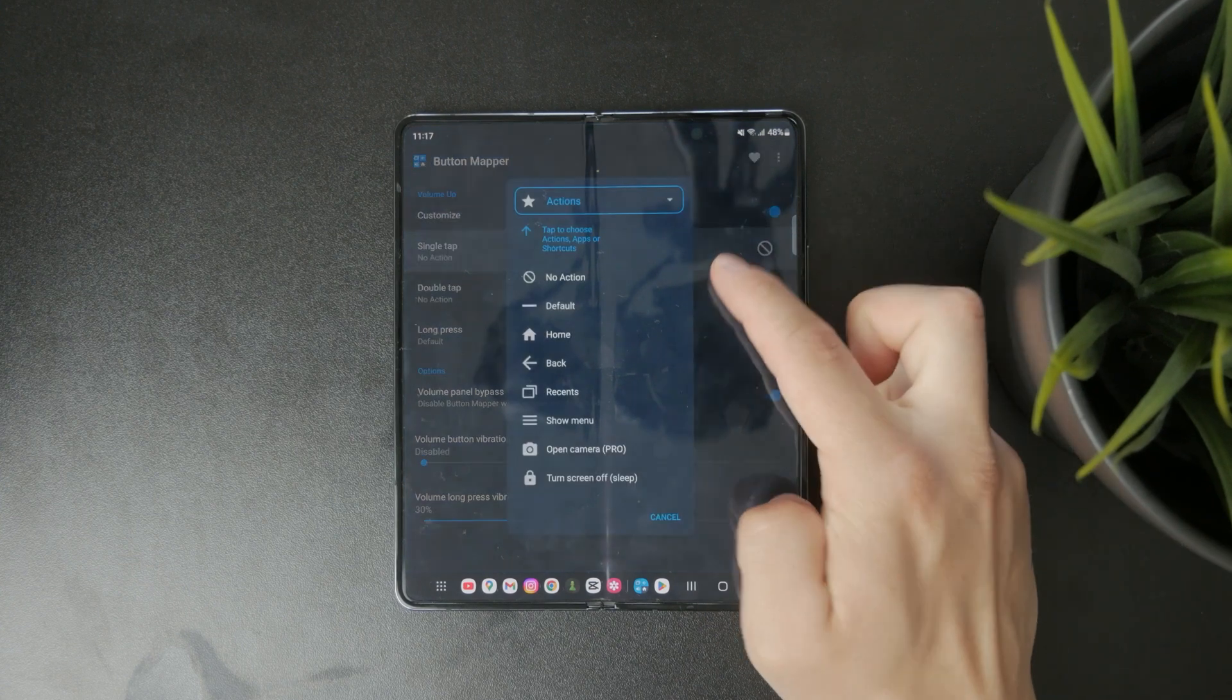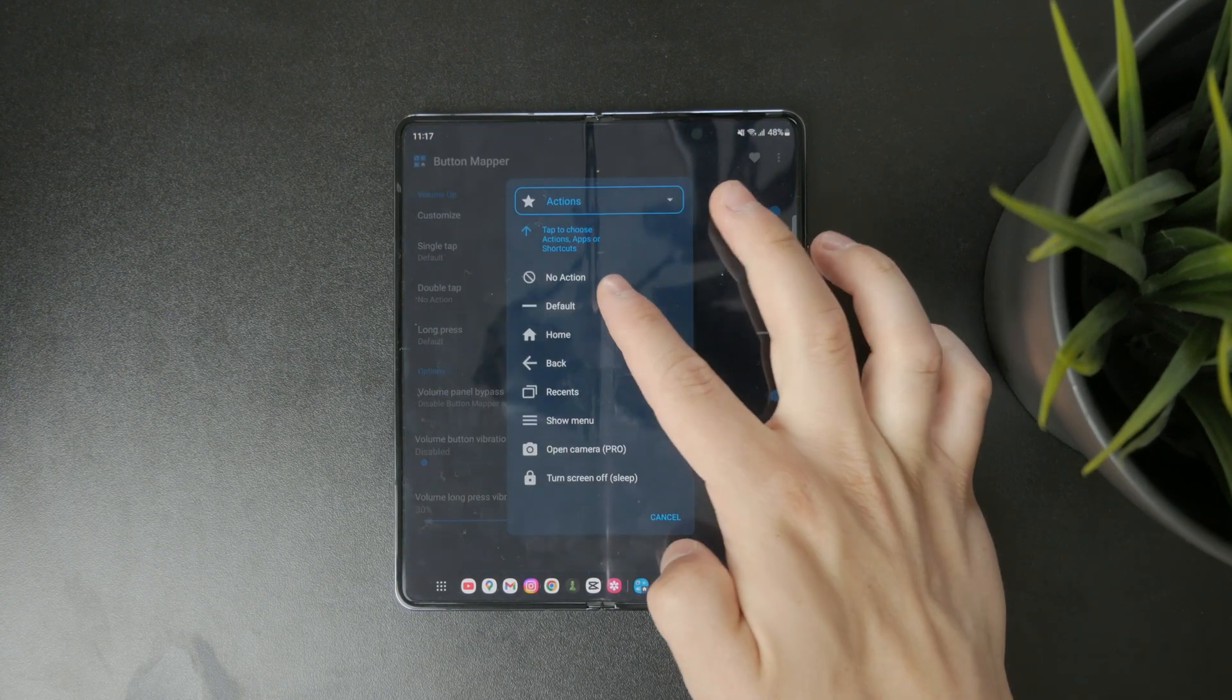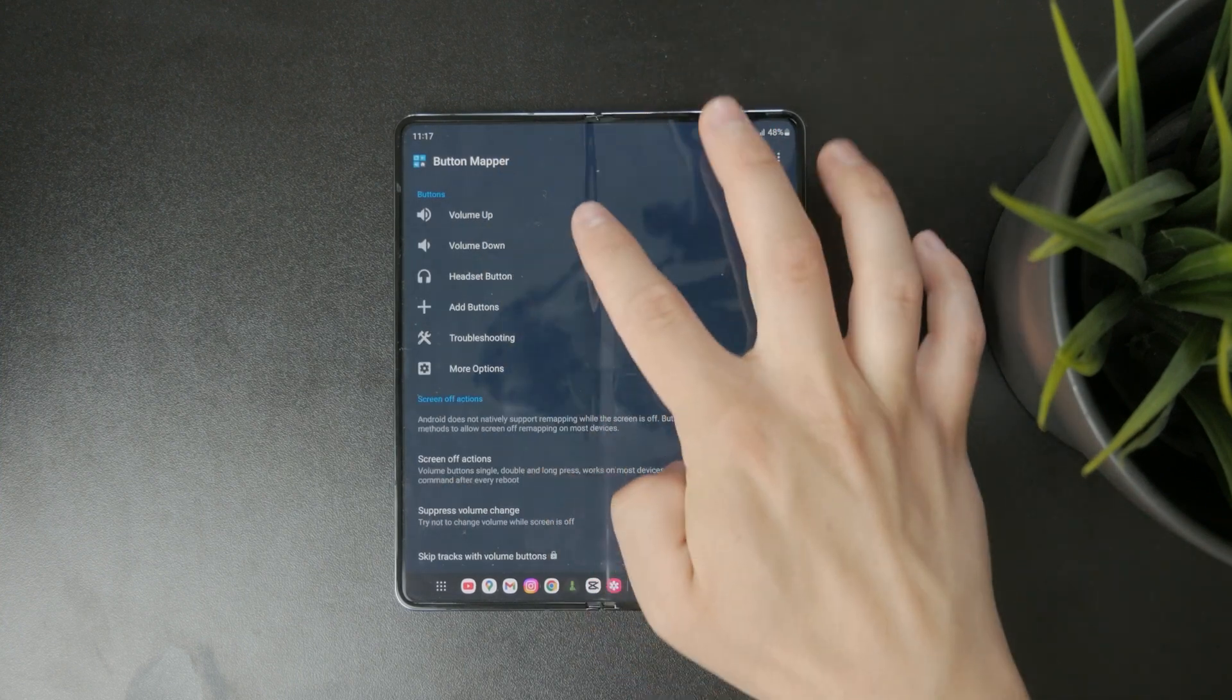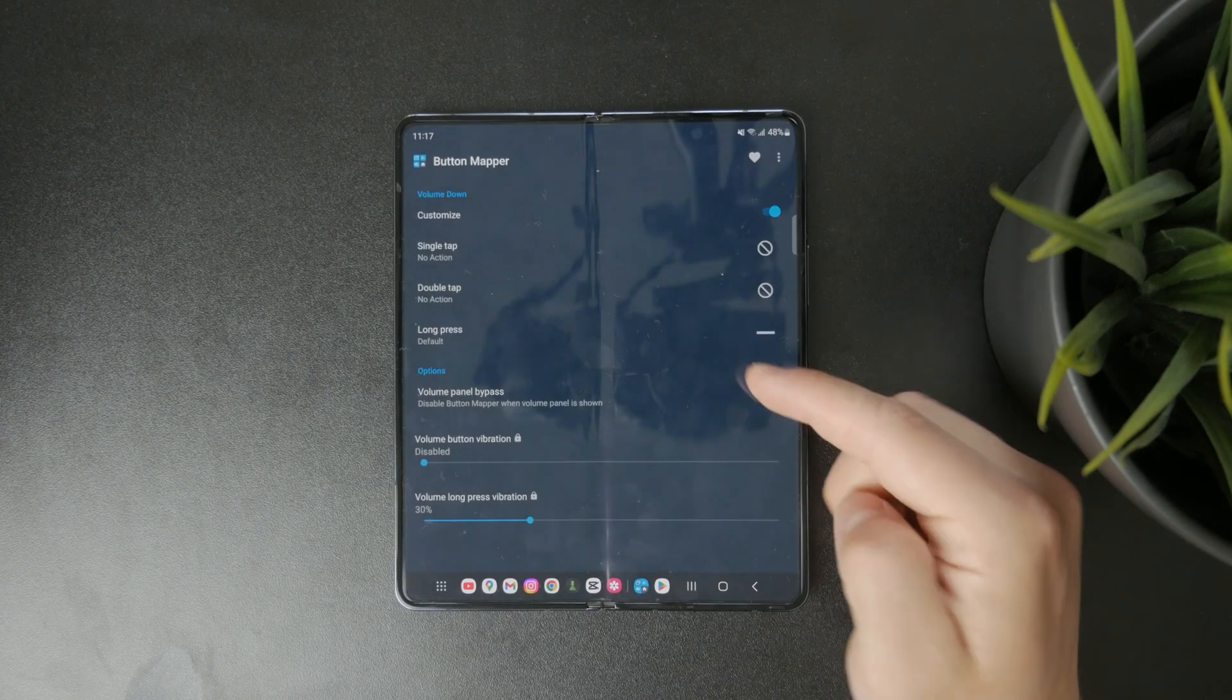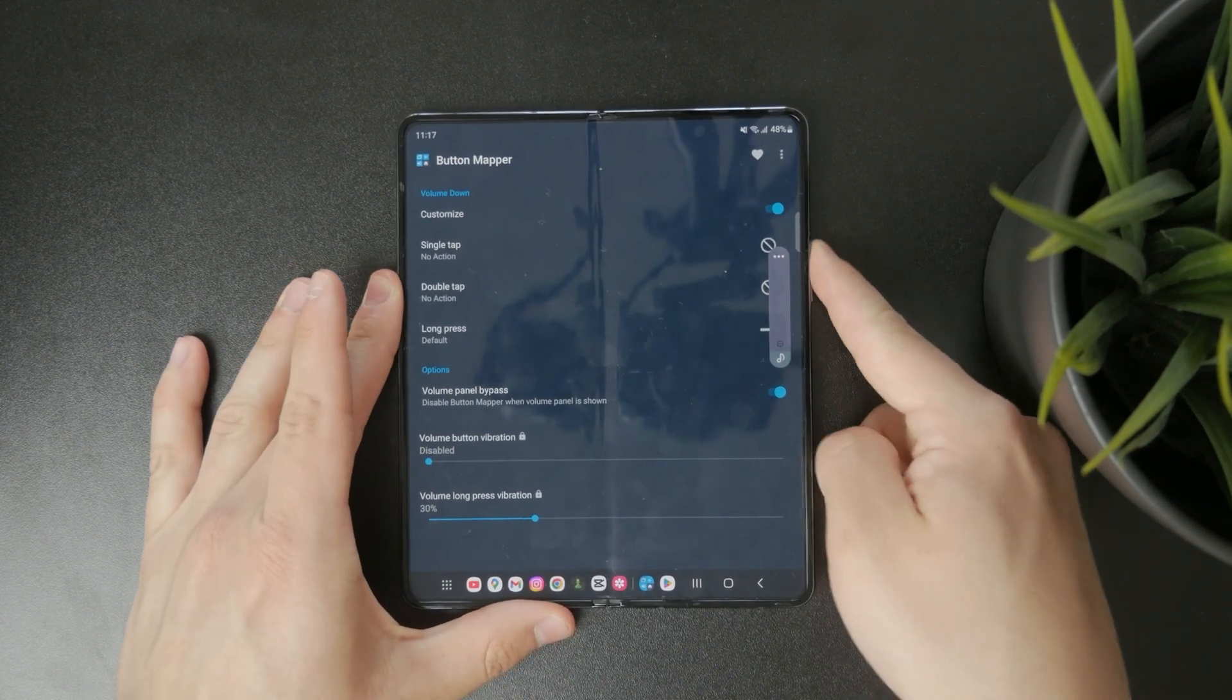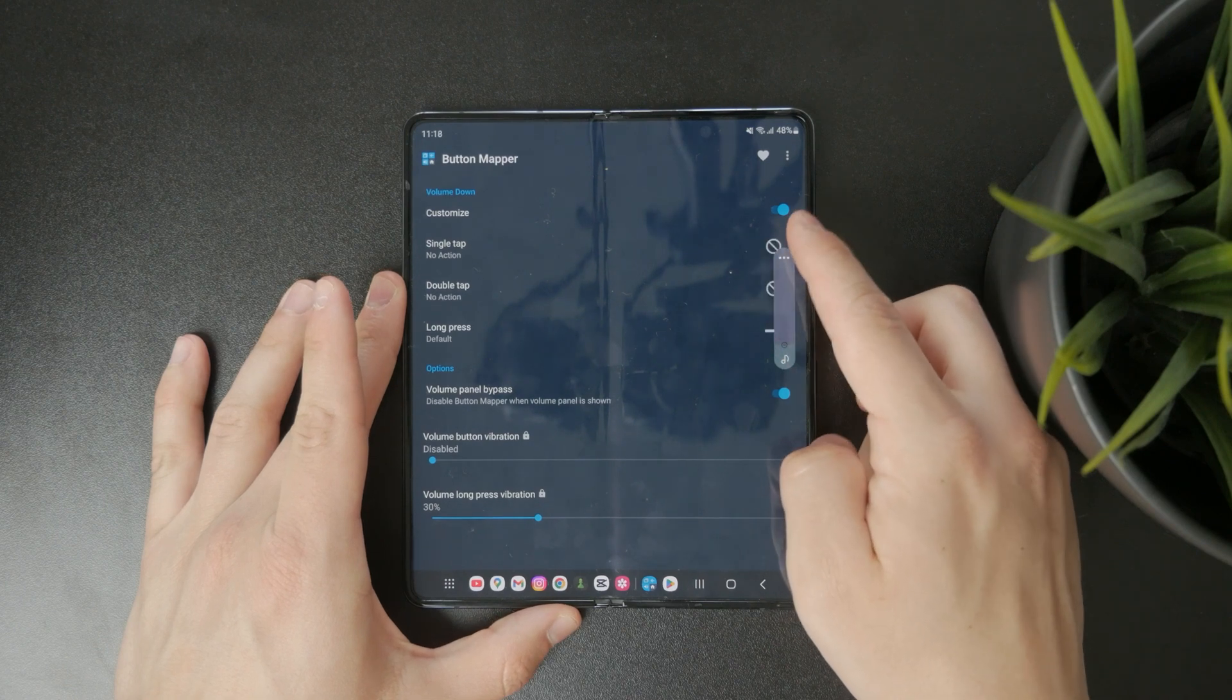After you've made your selections save the changes then press the volume buttons to see if the settings worked. If they've been disabled correctly pressing them won't affect your volume anymore. This is useful if you want to avoid accidental volume changes or if the buttons are stuck or damaged.